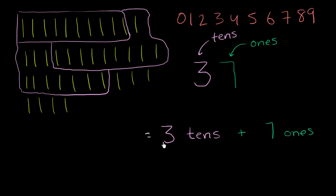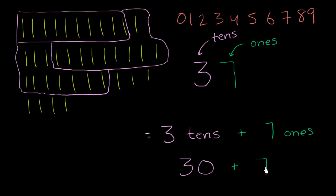Or, another way to think about it, what are 3 10s? Well, if we use the same number system to represent 3 10s, you would write that down as 30. And then 7 1s, once again, if you use our same number system, you would represent that as 7. So these are all different ways of representing 37.